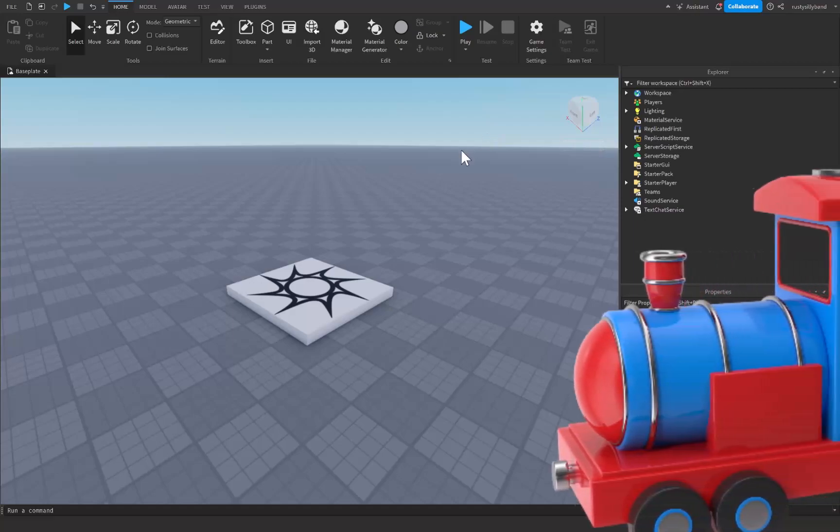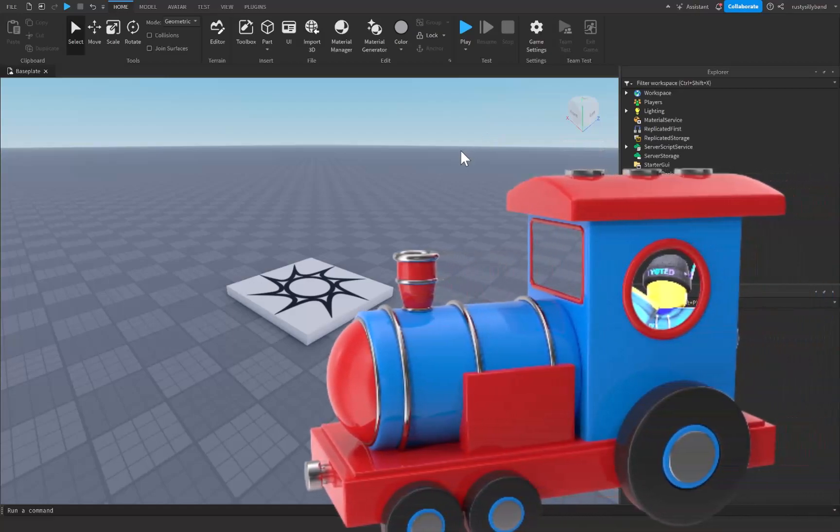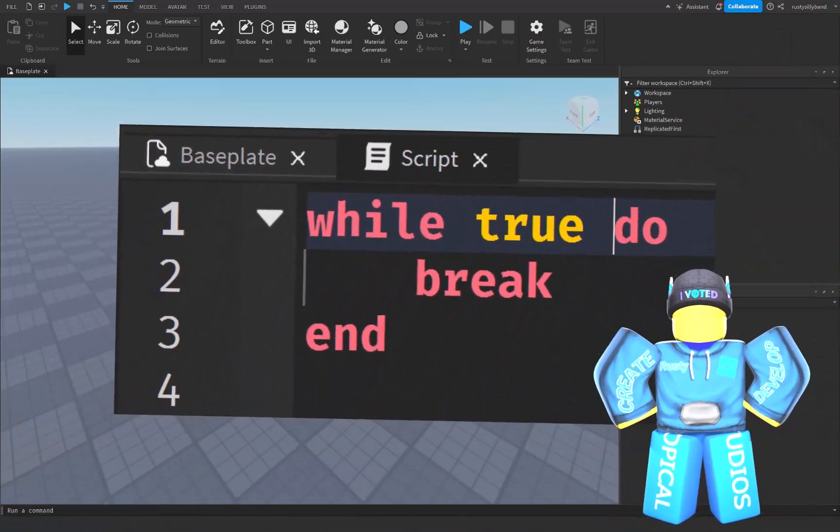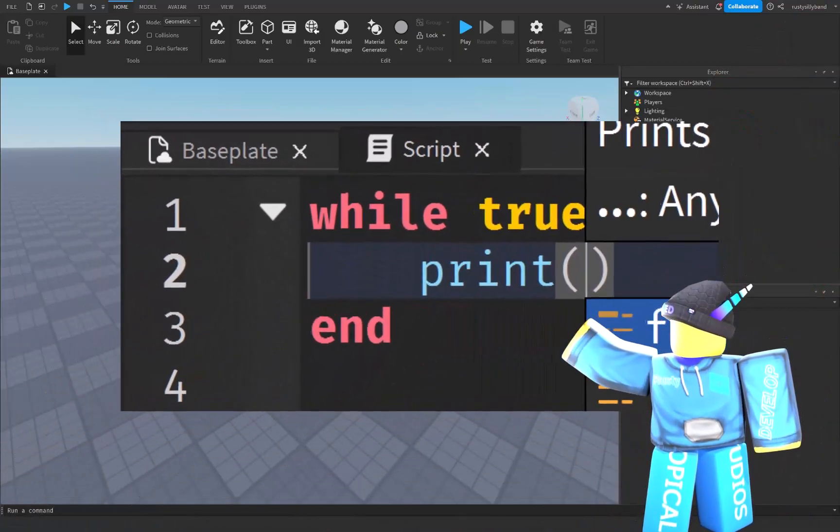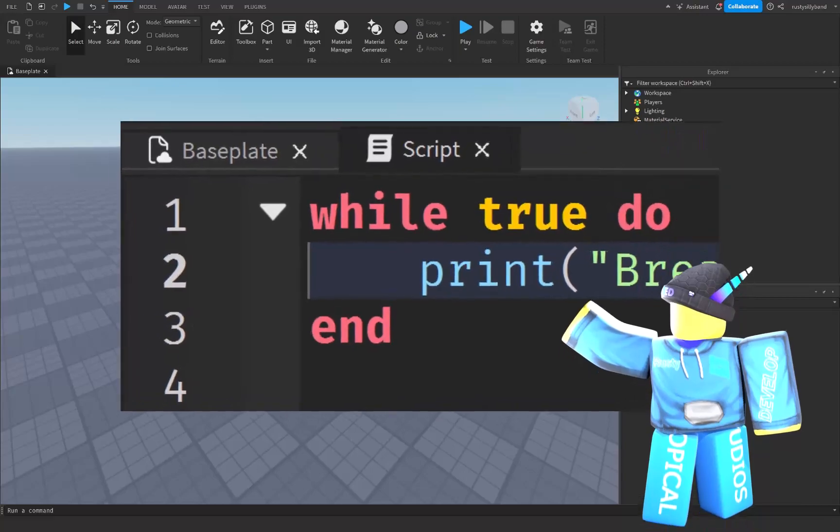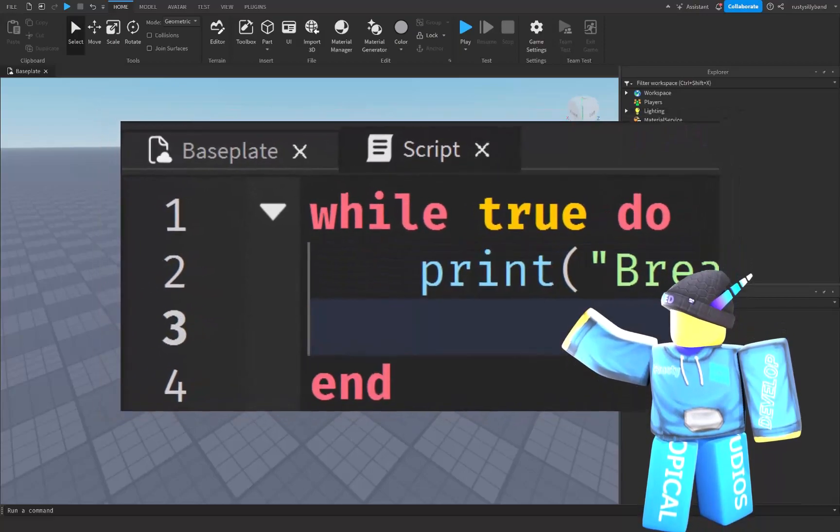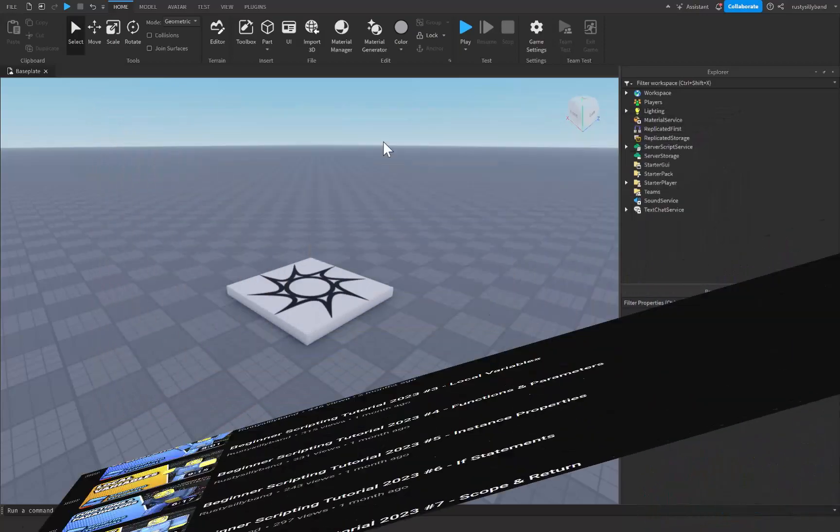Imagine you're playing with a toy train set. You want the train to stop when it reaches a specific point on the track, right? Brakes and loop breaking in Roblox Studio are like the controls that help you stop things or make your code do different things when certain conditions are met.